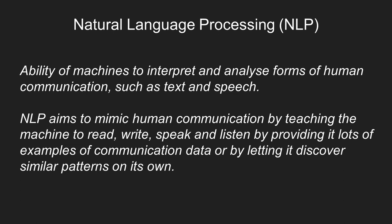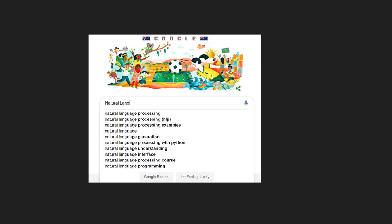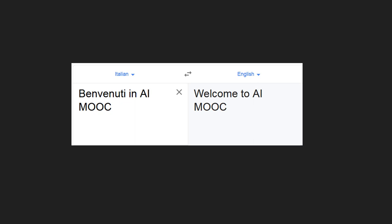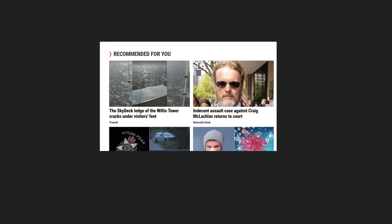NLP is used in technologies such as Google autocomplete, virtual assistants, language translators, and news recommendation services, which recommend new news articles based on what we have read in the past.